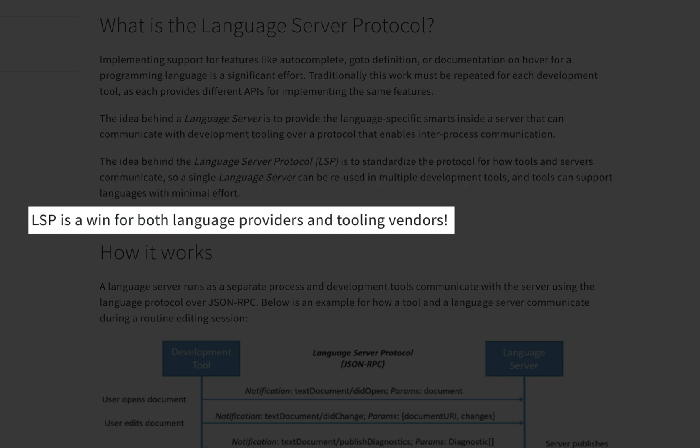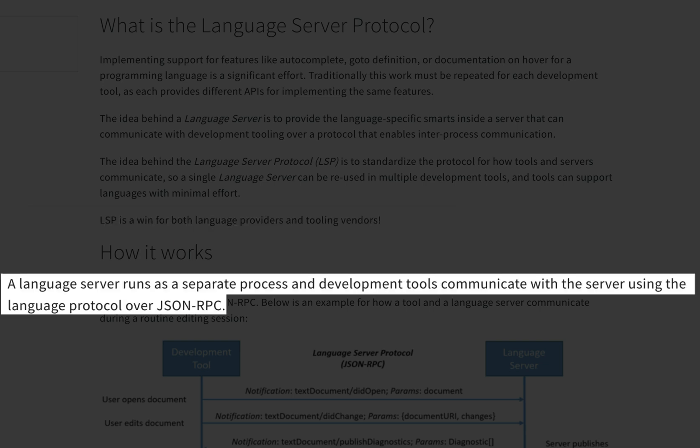LSP is a win for both language providers and tooling vendors — remember that phrase, because we're going to come back to it later. A language server runs as a separate process, and development tools communicate with the server using the language protocol over JSON RPC. Notice that the docs didn't mention text editors anywhere. While that's a common application of language servers, the real goal is to give you write-once, run-anywhere tooling.